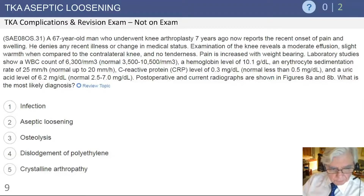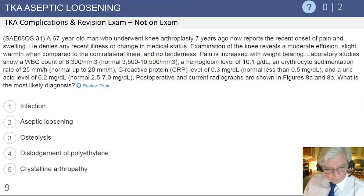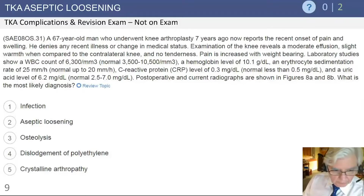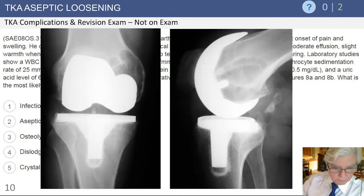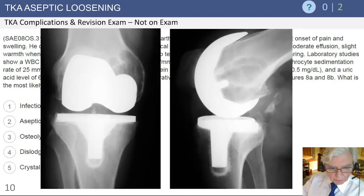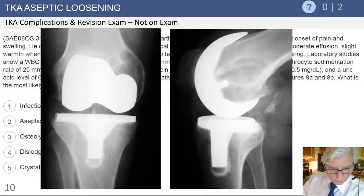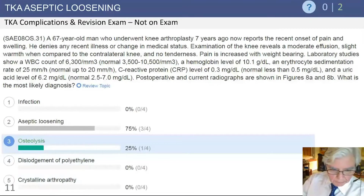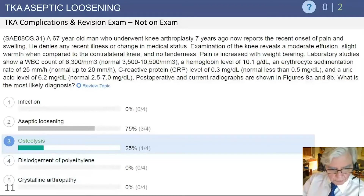Looking at the radiographs — there are five potential options — if you look closely you can see a radiolucent area particularly in the medial femoral condyle, visible also on the lateral film. Otherwise the implant appears fairly well fixed with no gross change in implant position.